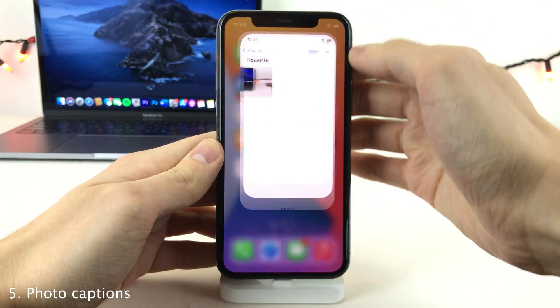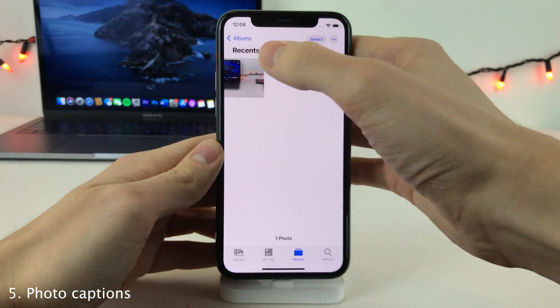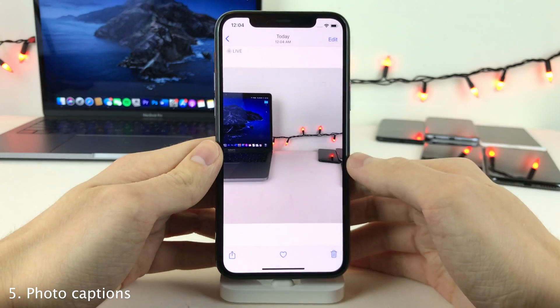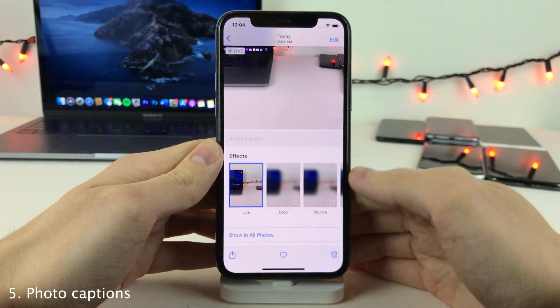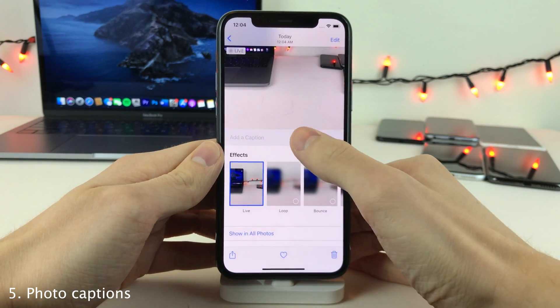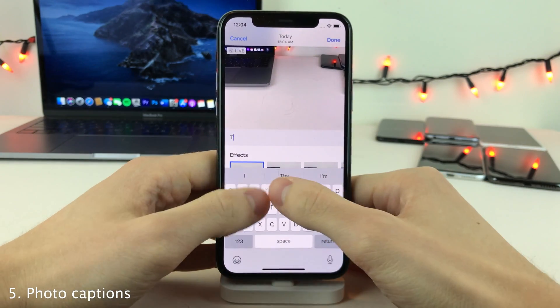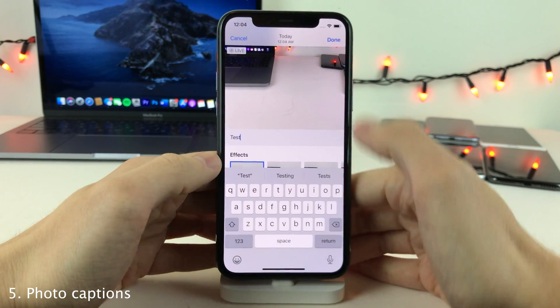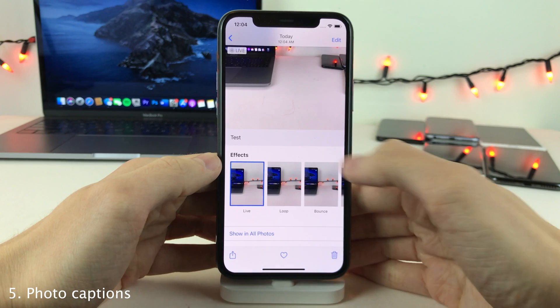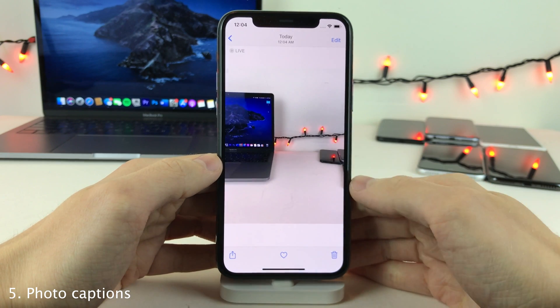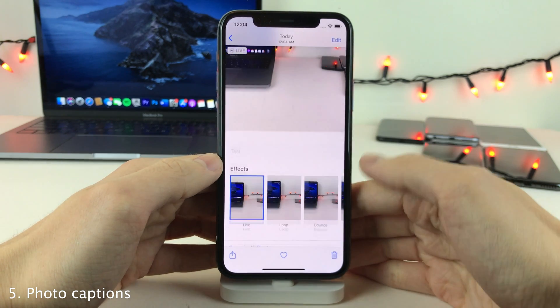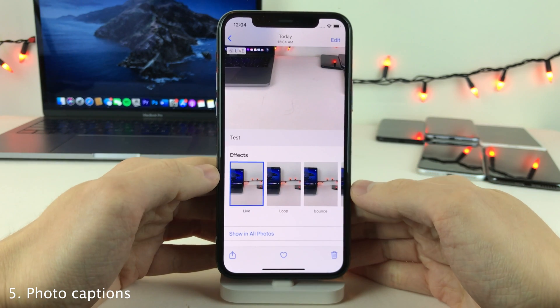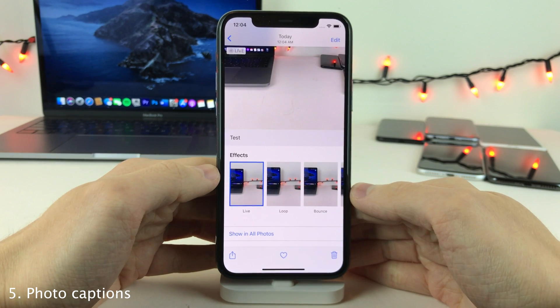You now have the ability to add captions to photos. Just open up any photo, slide up, and you can add a caption and then press done. Now whenever you swipe up on any photo that you've captioned, you will see the caption.